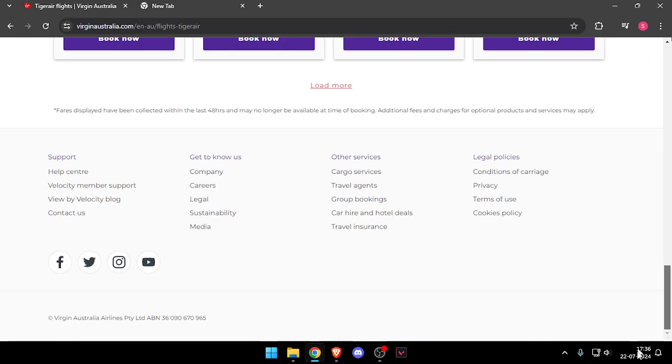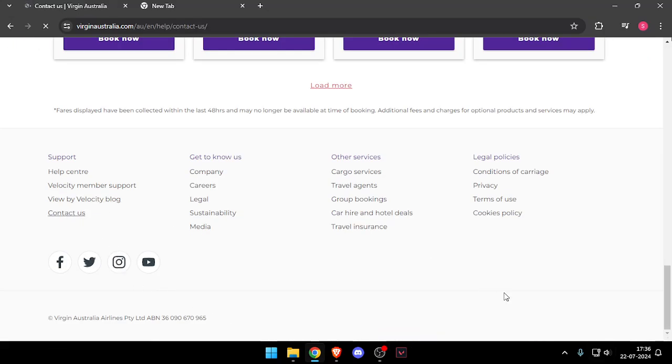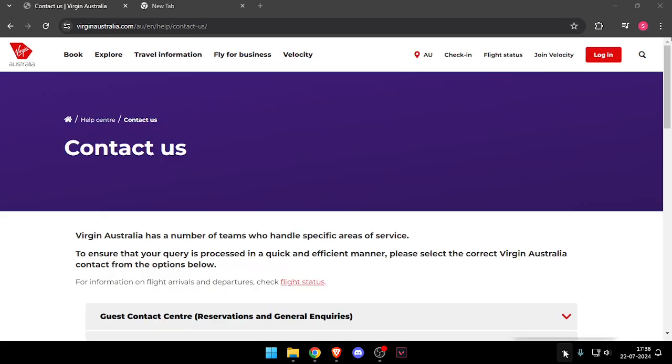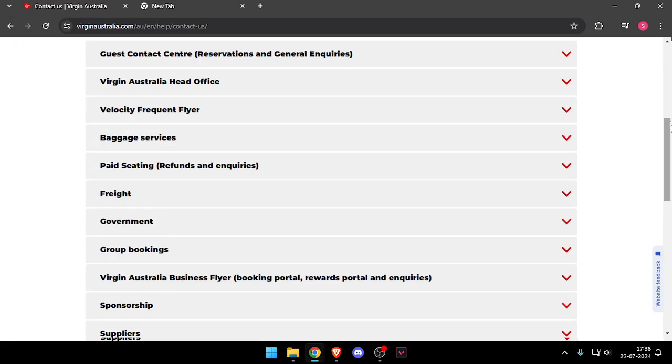After that, you have to scroll down and click on Contact Us, and then you have to scroll down.